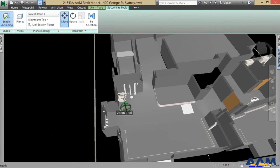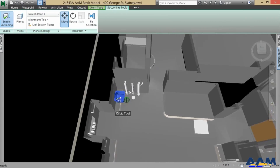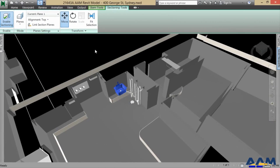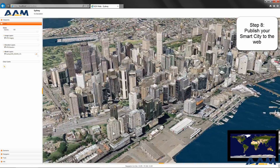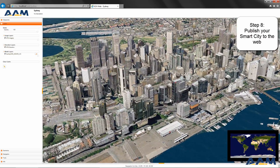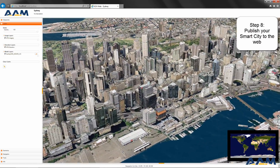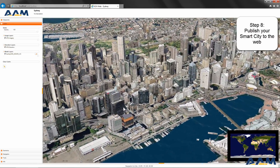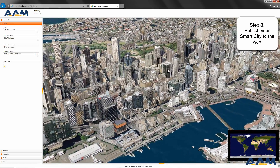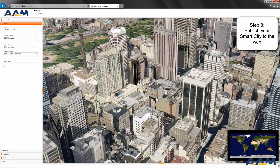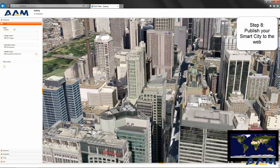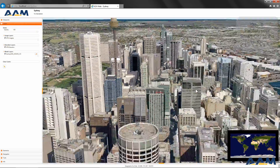Navisworks is ideally suited to view single buildings in immense detail, including internal walls right through to floors and services. Once analysis is complete, users can securely publish the proposed development through AEM's K2VI web plugin, allowing for public consultation and feedback.